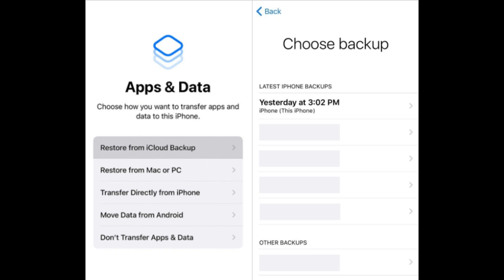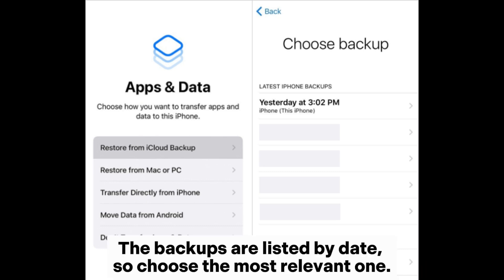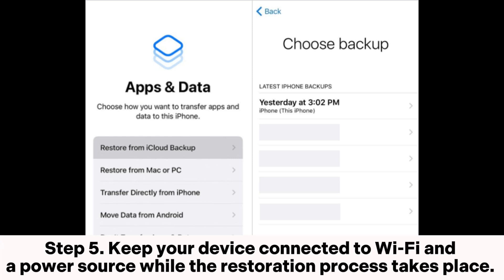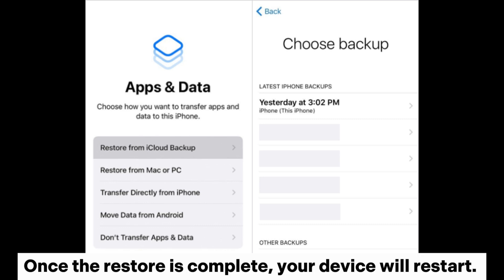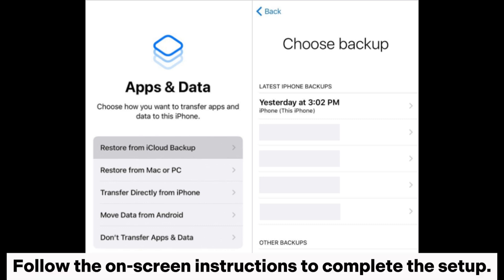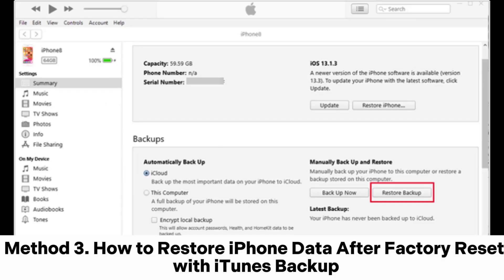Step four: select the backup that you want to restore from. The backups are listed by date, so choose the most relevant one. Step five: keep your device connected to Wi-Fi and a power source while the restoration process takes place. Once the restore is complete, your device will restart. Follow the on-screen instructions to complete the setup.